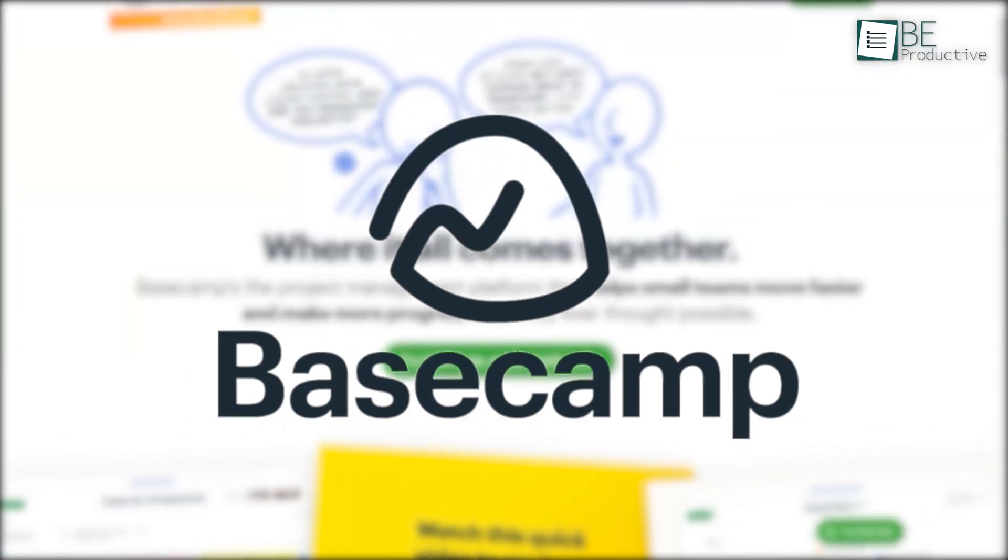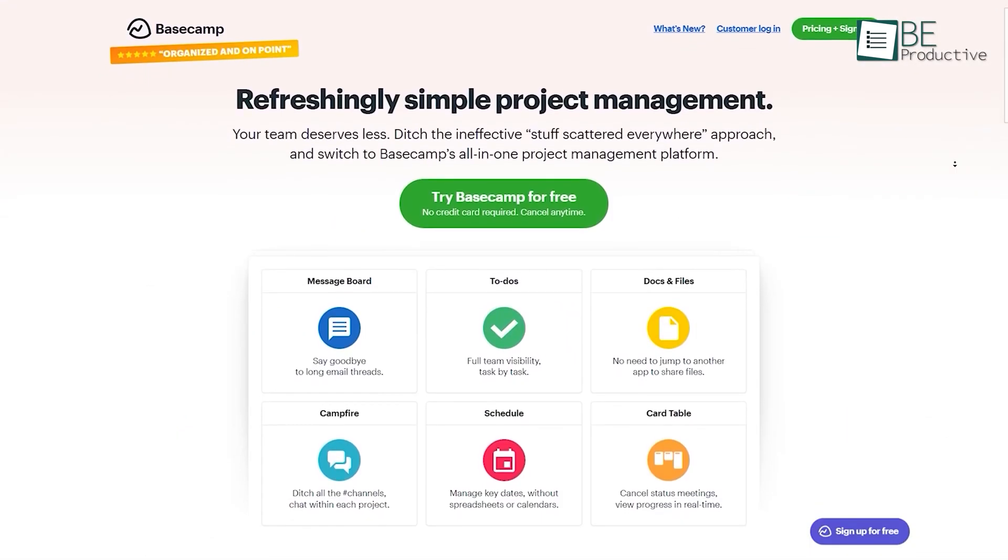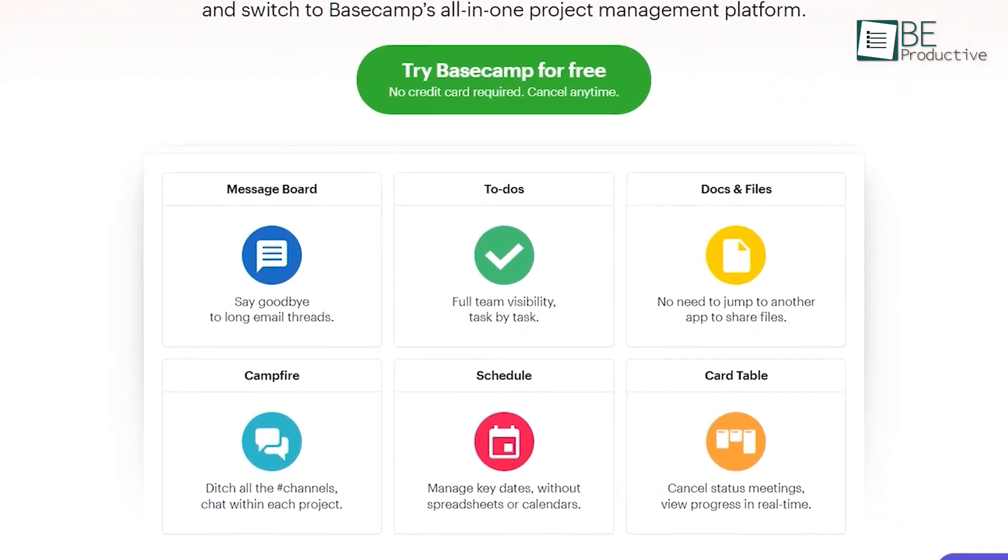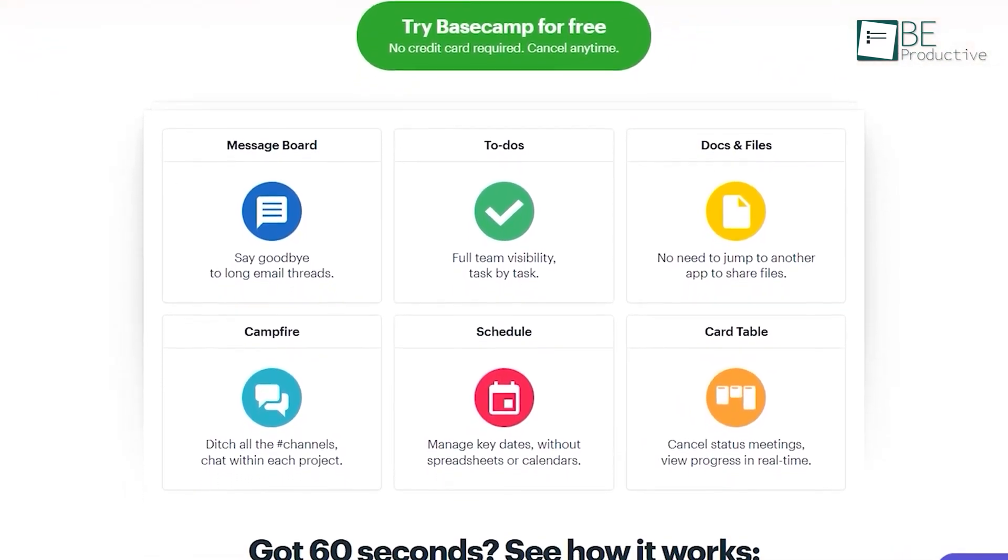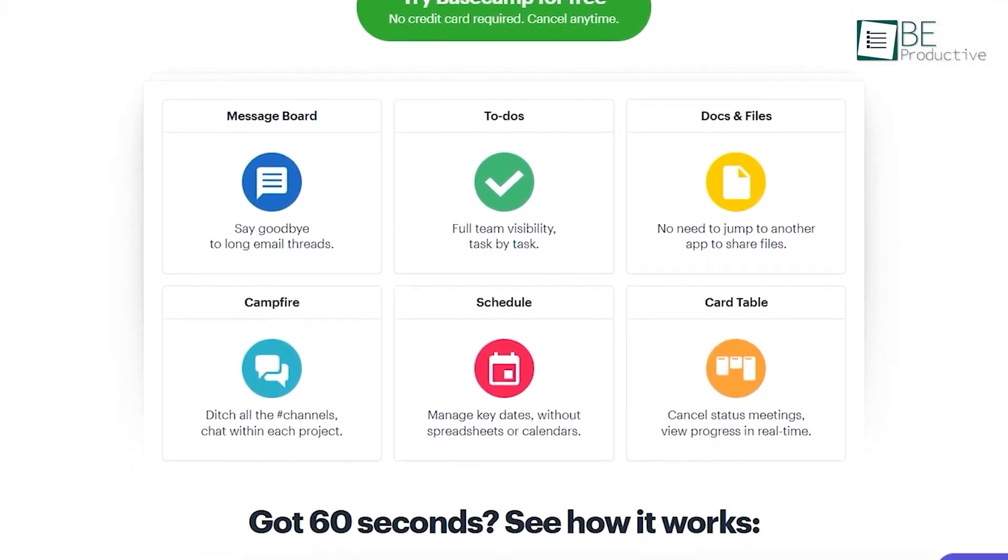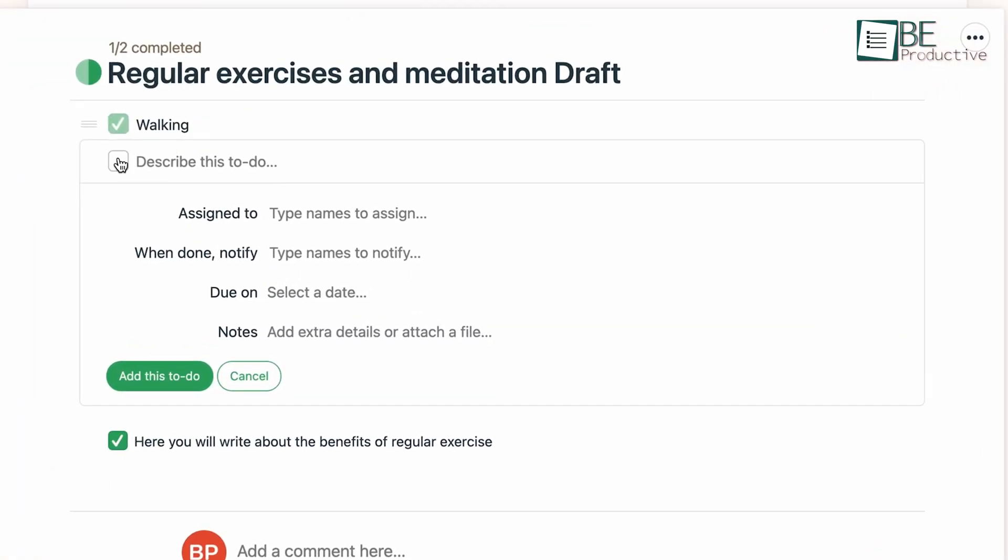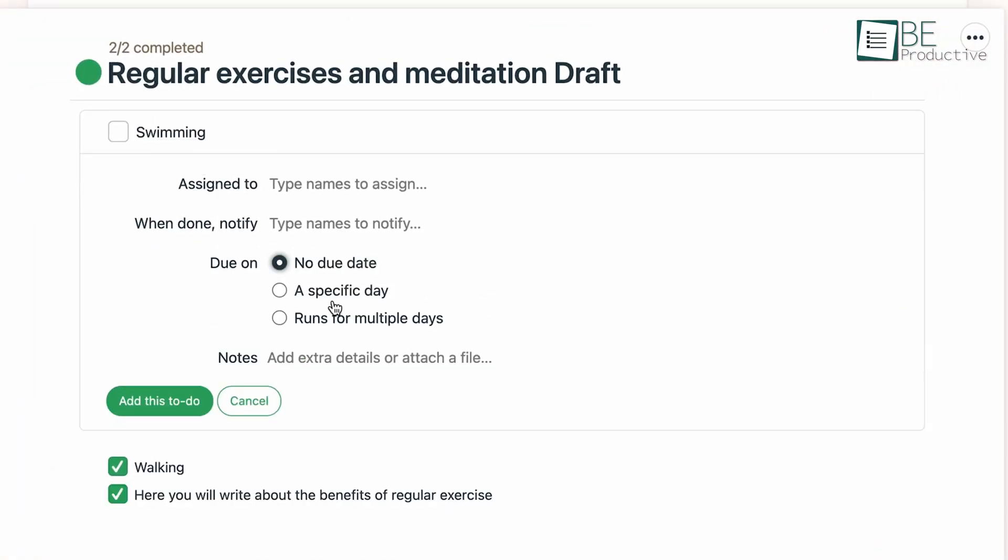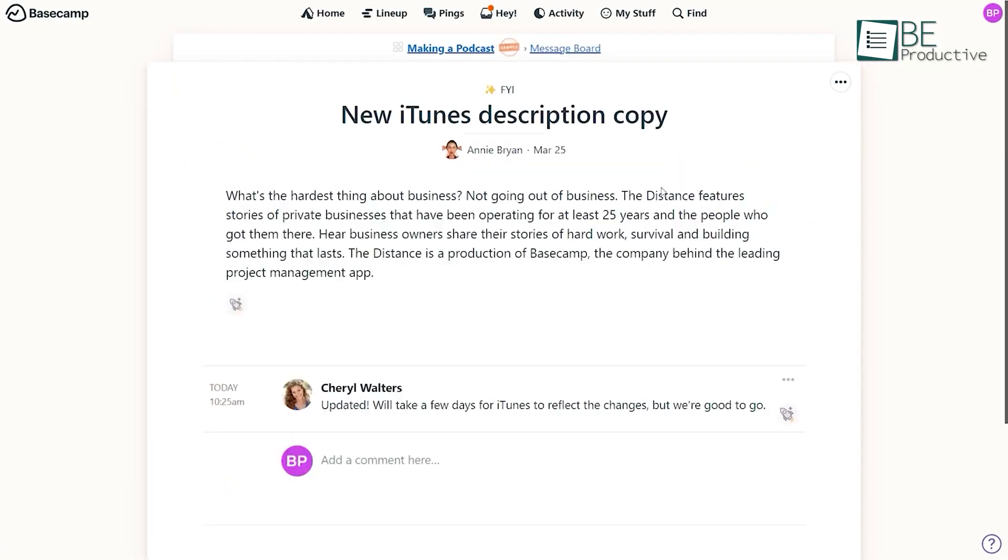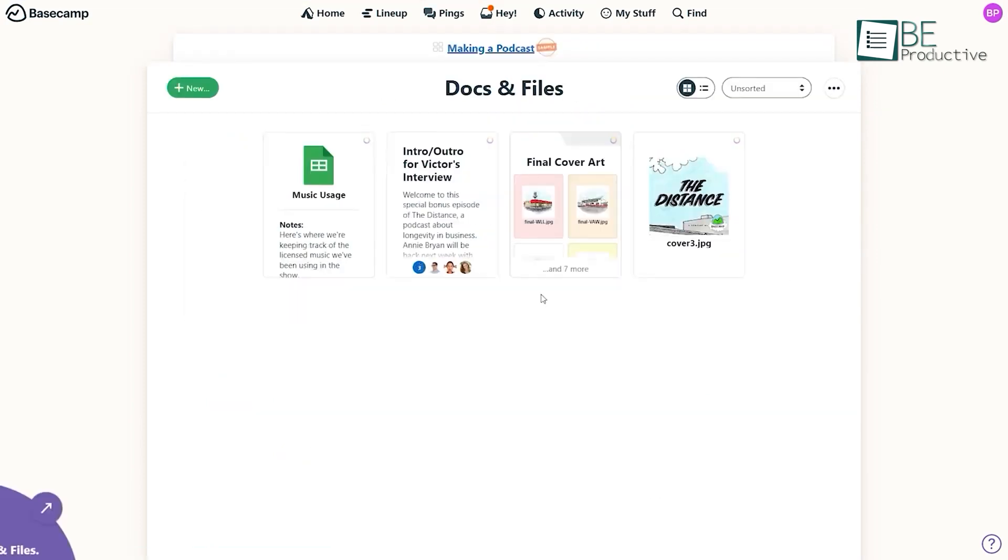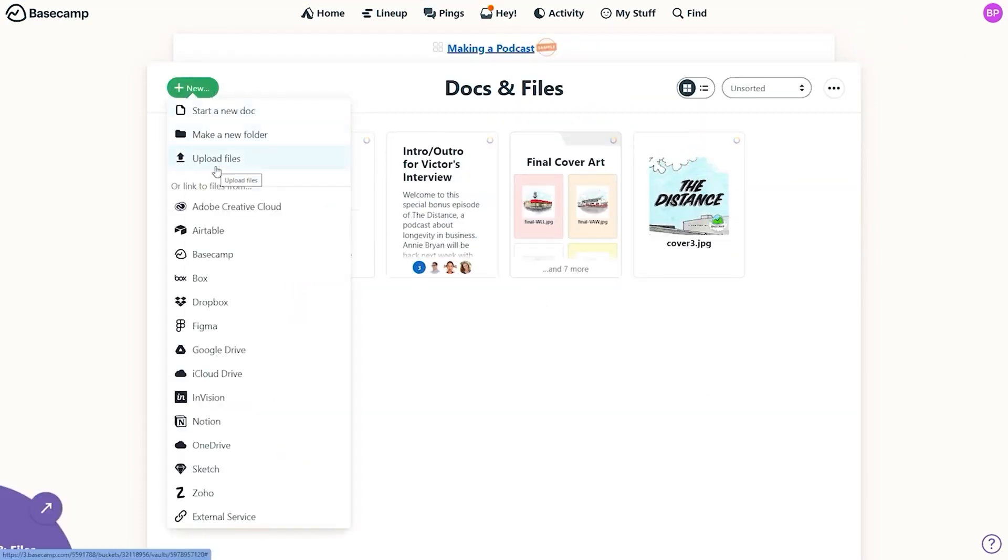Coming up first is Basecamp, a project management tool that has been remarkable for us in software development. It's an all-in-one platform that keeps track of tasks, deadlines and files, which makes it easier for us to manage our projects. One feature we appreciate is the ability to create separate pages for each project, complete with to-do lists, schedules and document storage. This organization has significantly improved our workflow and helped us to manage multiple projects as well.